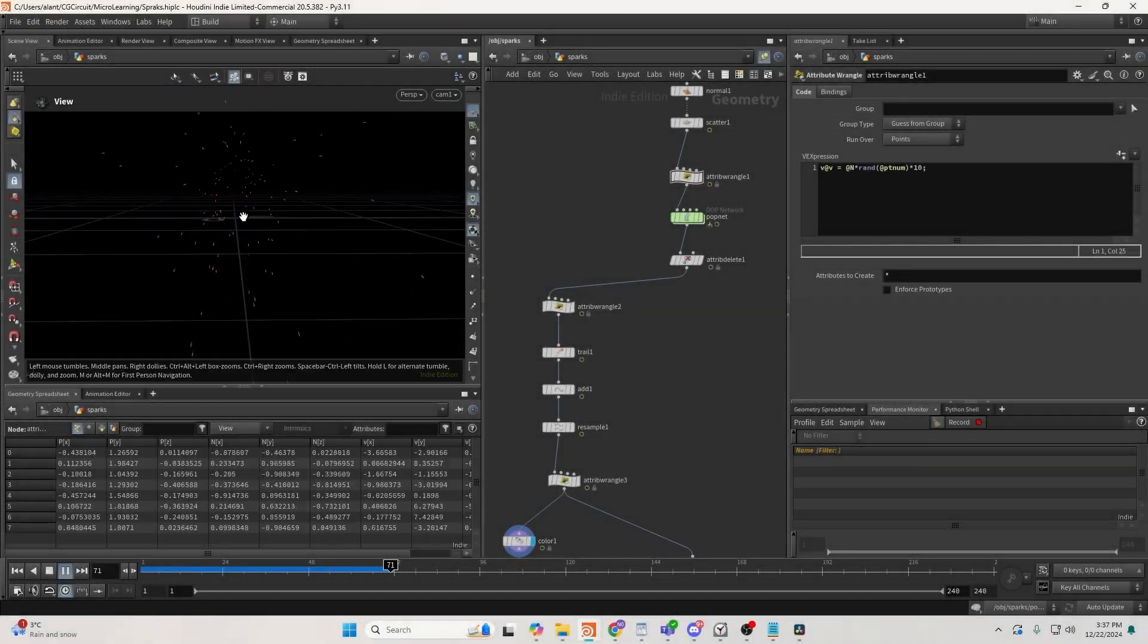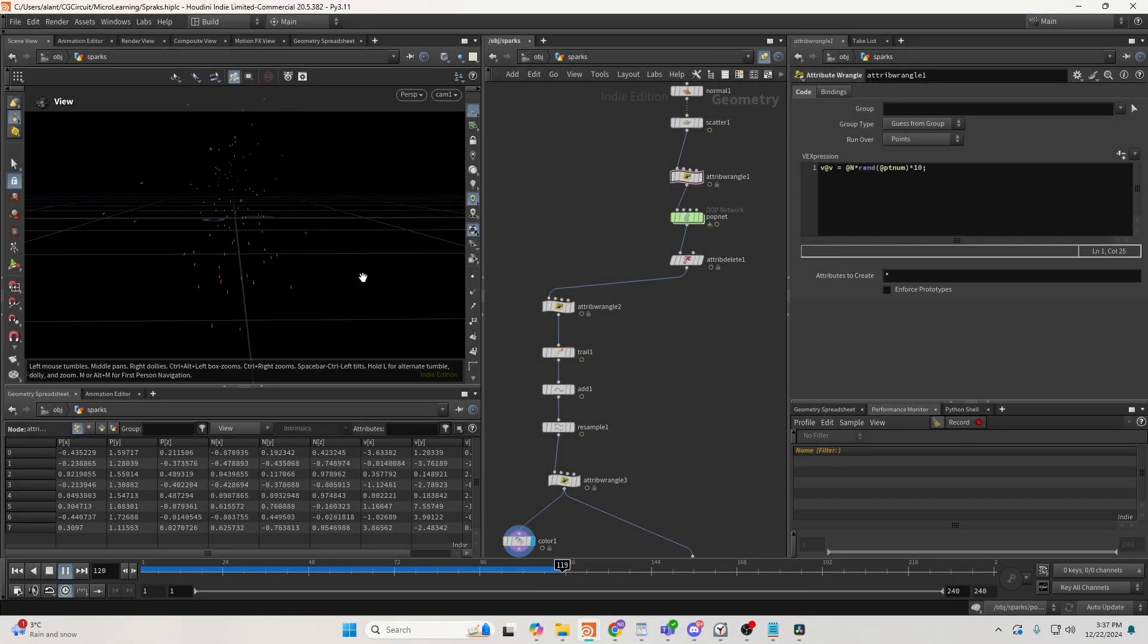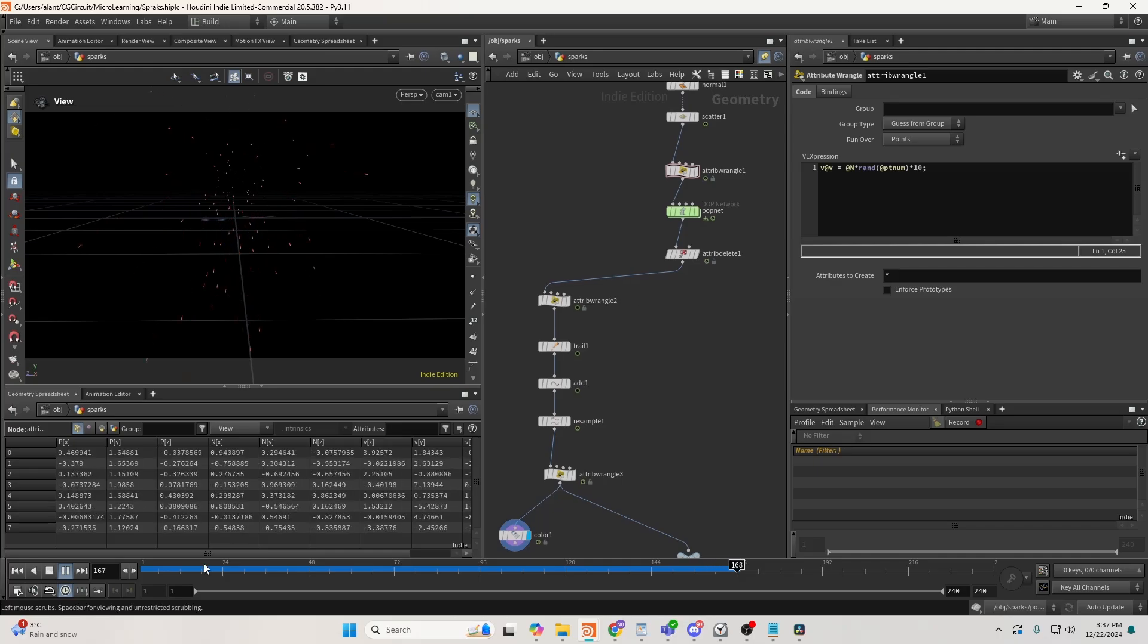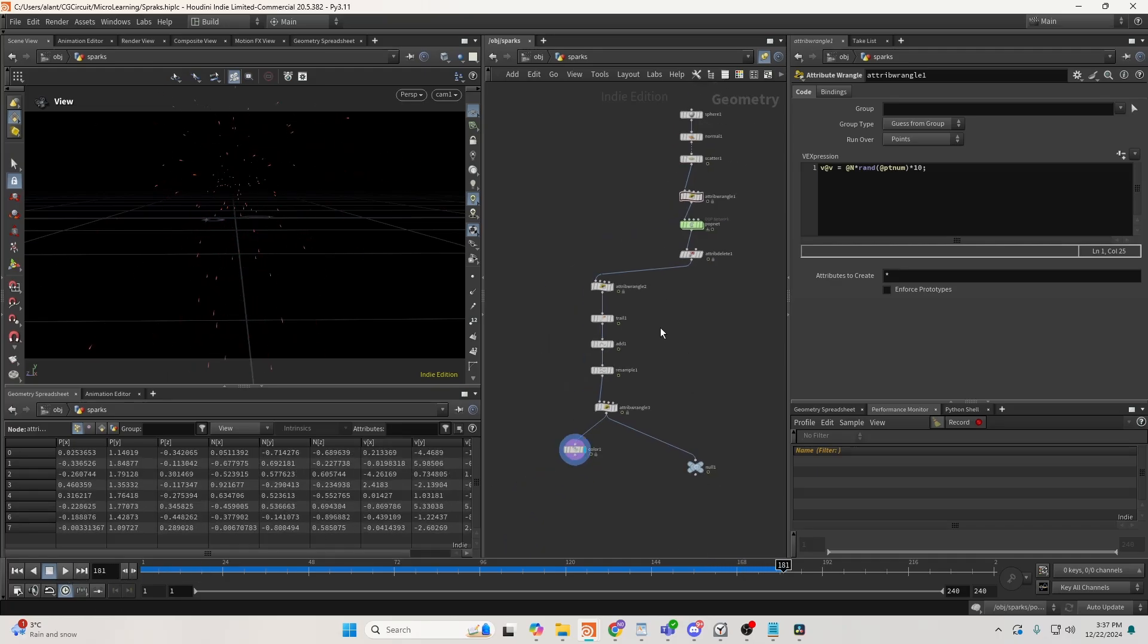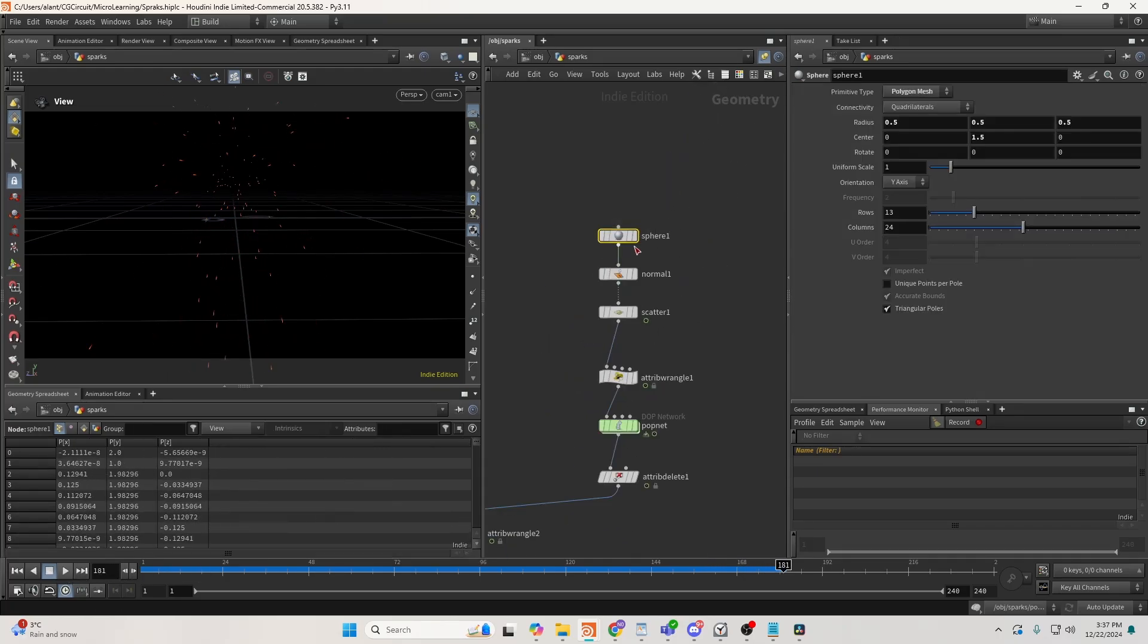Hello, and today I would like to show you how to create physically accurate sparks. We'll be recreating this entire setup here, but first I'll show you the basic setup.